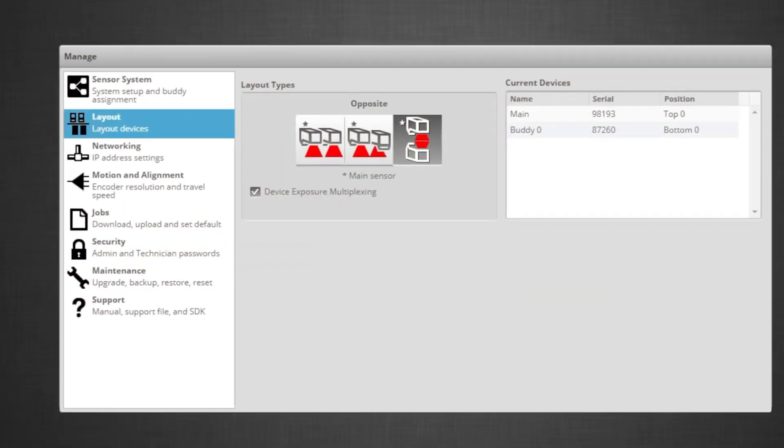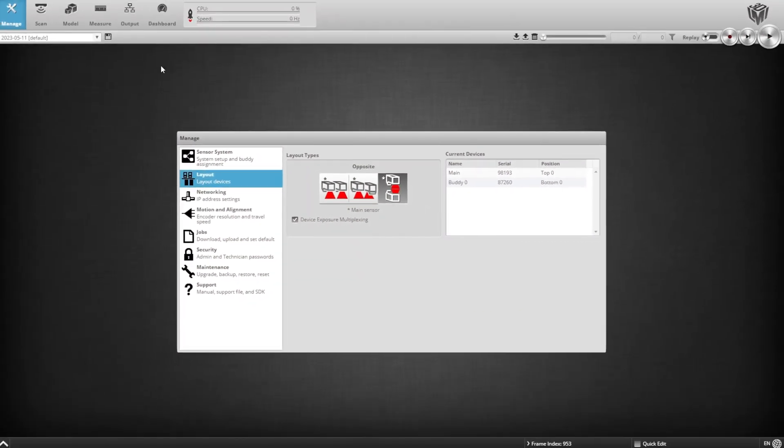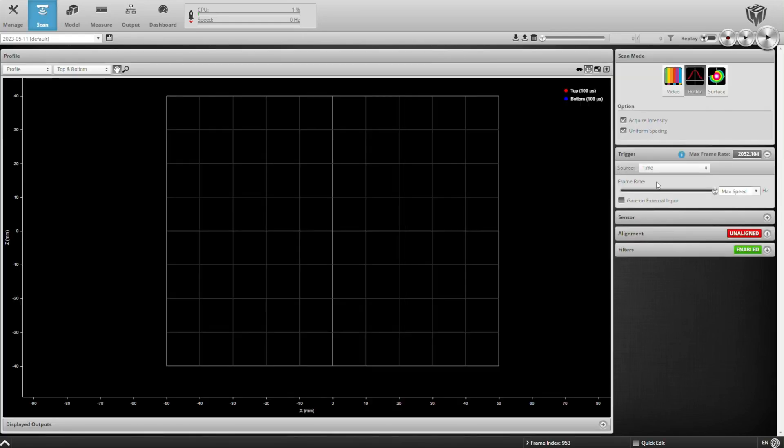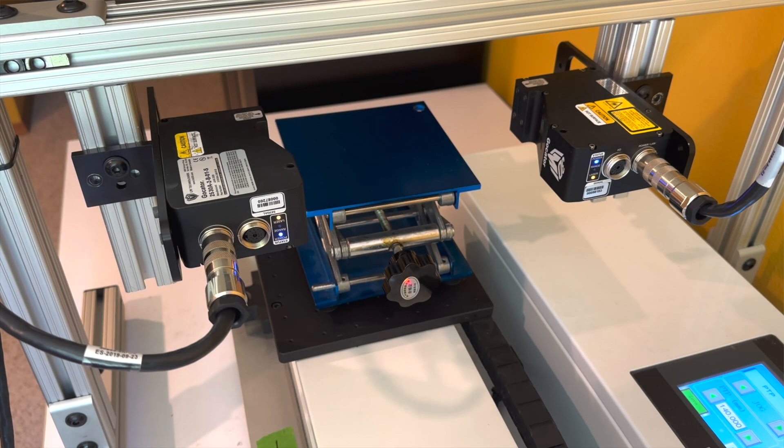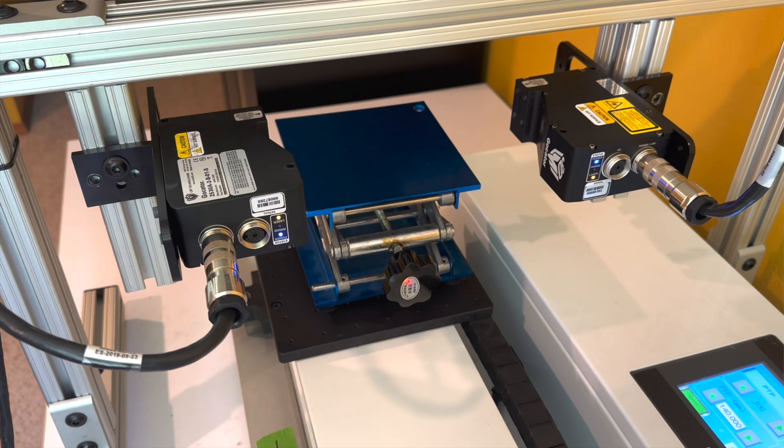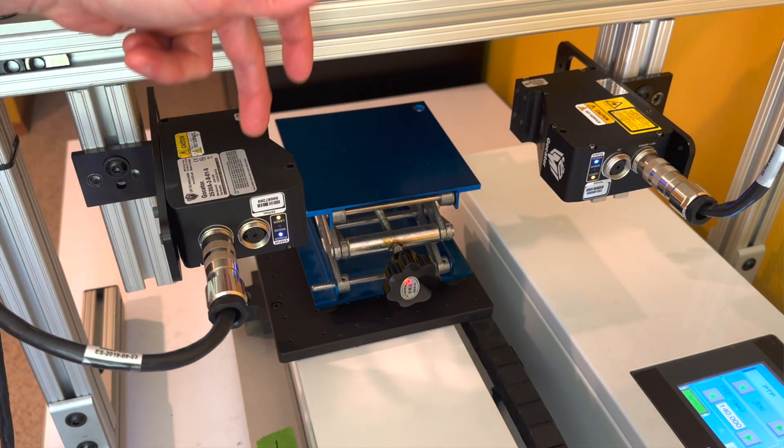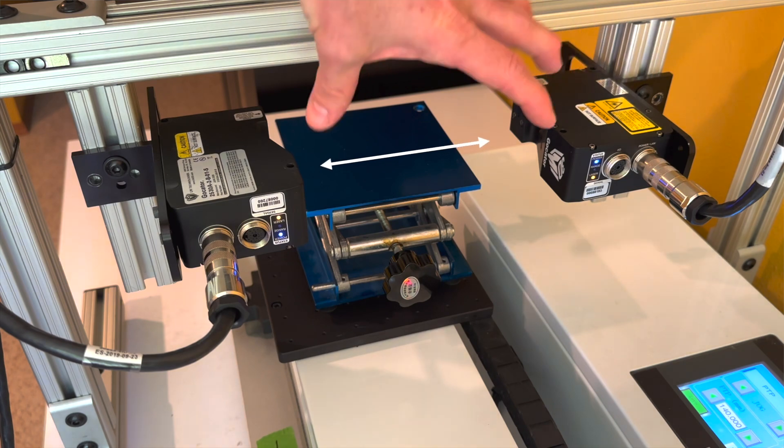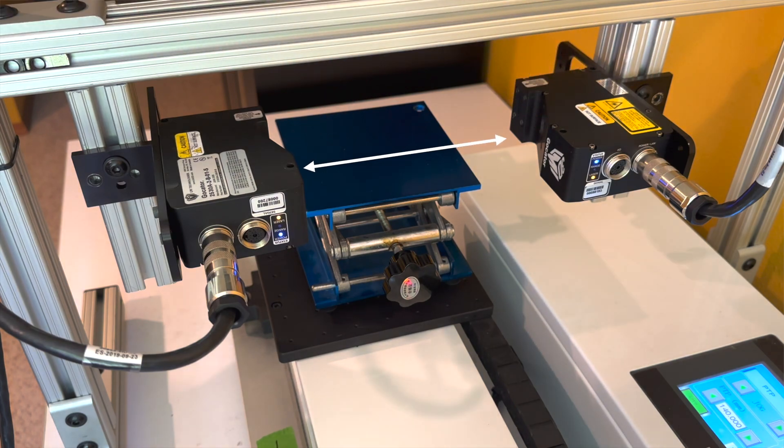Alright, so looking at our browser interface, we can see the sensors have been configured in an opposing layout. The first step is aligning our sensors. We do this because even though the sensors come factory calibrated so the units are displayed always in millimeters, we still need to tell the sensors where the other sensor is.